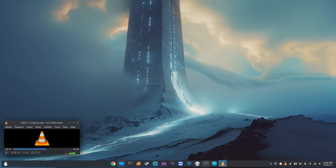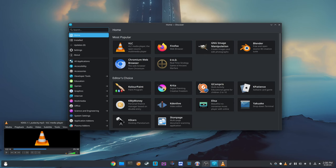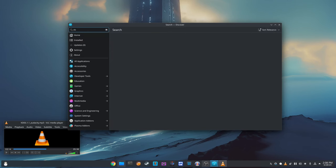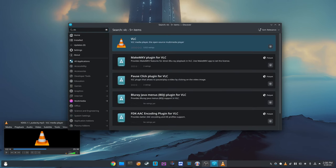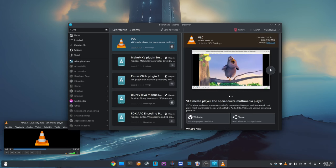Plasma Discover, the software center for KDE Plasma, also received some attention in this update. There was a visual regression with the loading indicator that appeared when performing a search after launching the app. This has been fixed, making the search experience more consistent and visually pleasing.